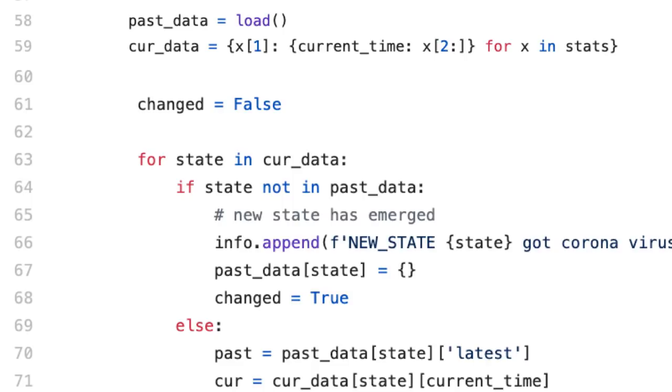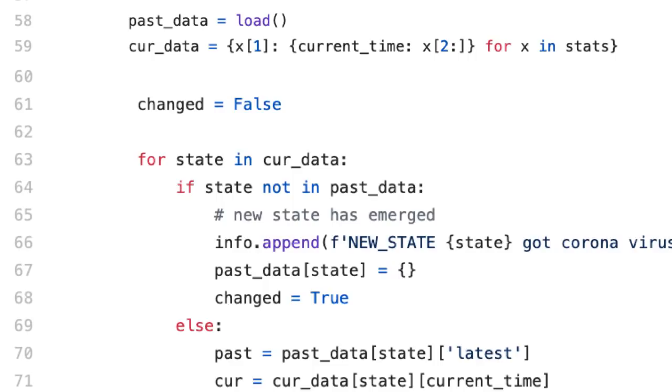What I am doing is I'm loading the past data and the current data is being built as a dictionary of state. Every state is having the current time at which the script is running, followed by the statistics. And then what I'm doing is basically changed is a flag which is set to false. And then I'm comparing like for the state and current data. If state is not in past data, it means new state has emerged, as you can see in line 65. And this is an important event that we can notify to our users.